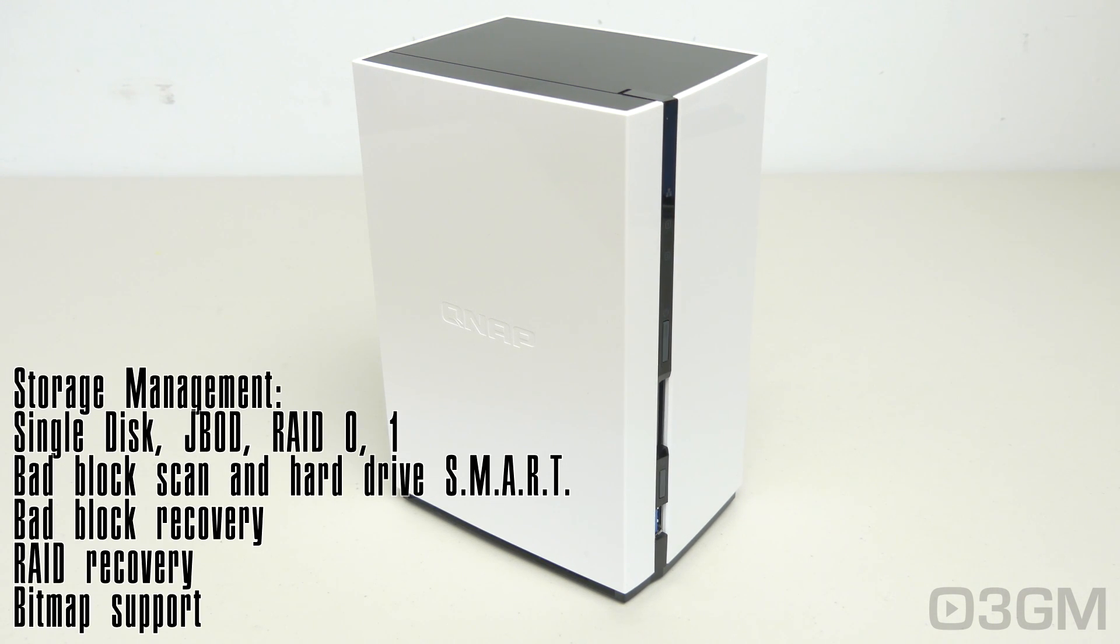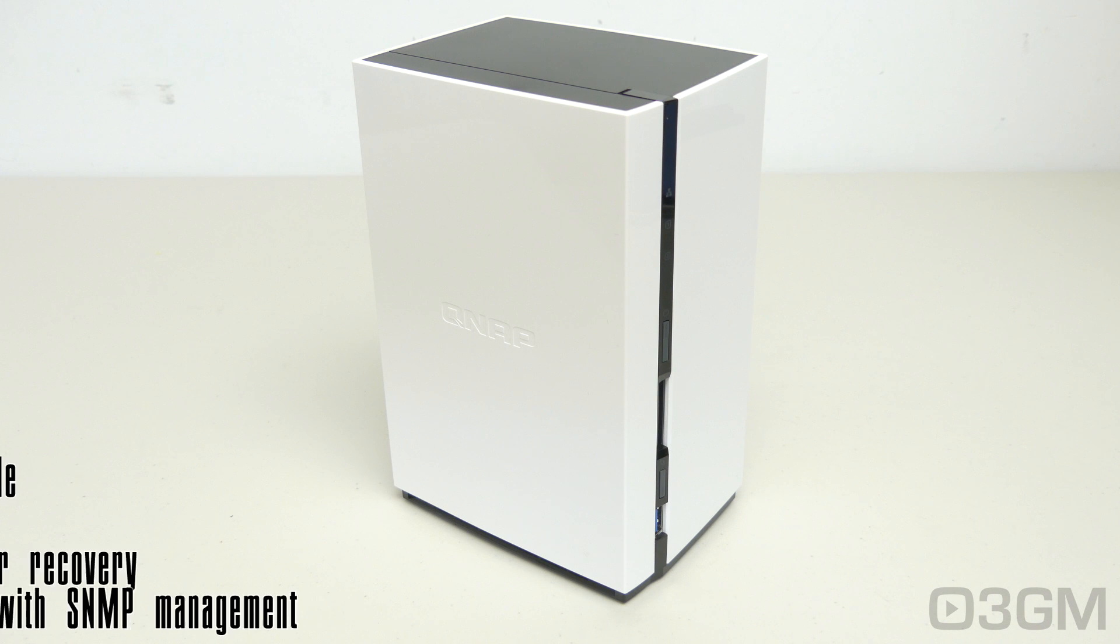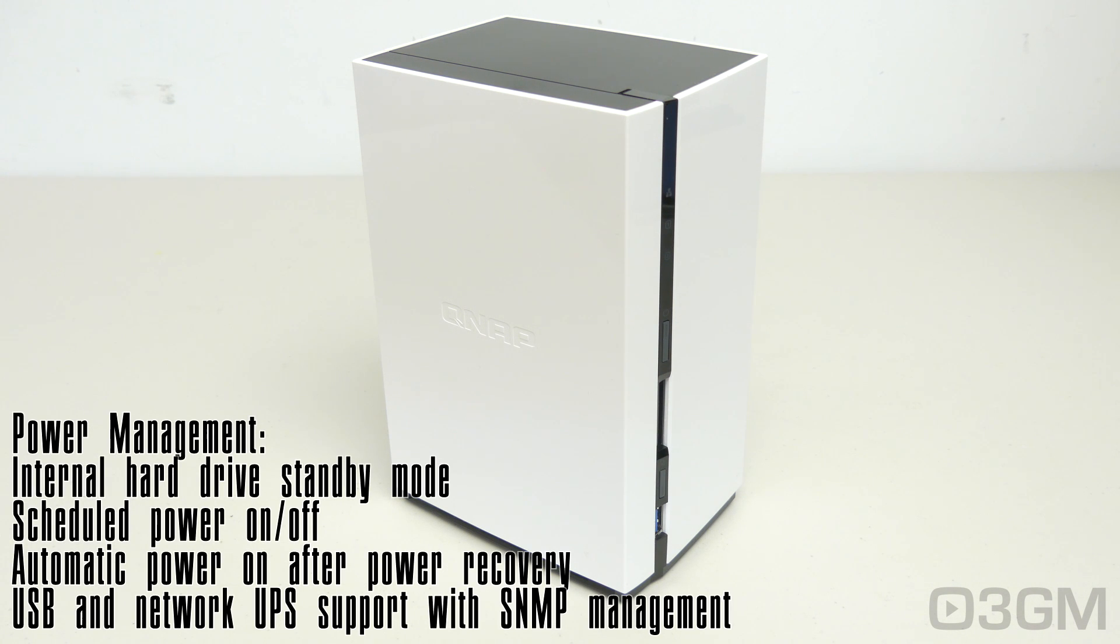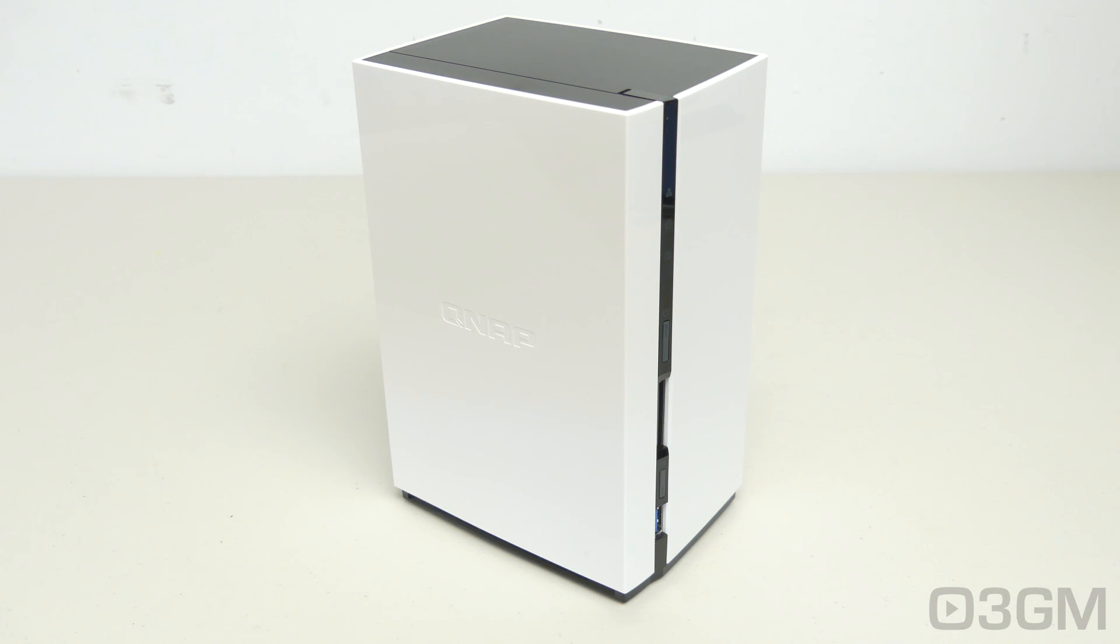As for storage management, as I mentioned before, you can do RAID 0, RAID 1, JBOD, or a single disk, as well as bad block scans, and smart bad block recovery, and so on. As for power management, you can do standby modes, and schedule to power on and power off, as well as a few other features.